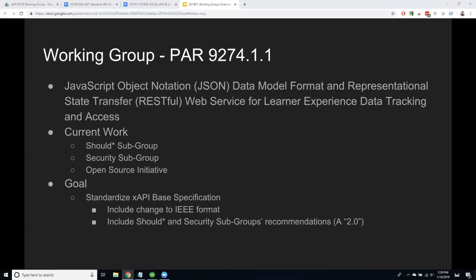The goal is to standardize the XAPI base specification and make it a real IEEE standard — it will probably be what we'd consider a 2.0 version because it will likely have breaking changes. Instead of editing inside the XAPI spec in IEEE format directly, we are going to update the ADL markdown format on GitHub first, then IEEE staff will help us move it over into the IEEE template. We've done a lot of work looking at security and the should-stars, and we're just getting to the point where we'll take those recommendations and start making updates to the 1.0.3 spec in support of the standard.